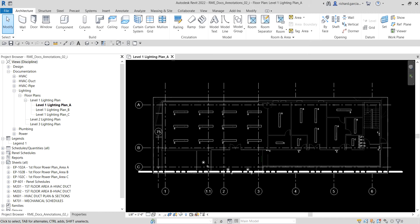In this exercise, we are going to use temporary dimensions to locate, layout, and lock lighting fixtures. Currently we are on level one lighting plan A. We are going to lay out lighting fixtures using temporary and permanent dimensions.